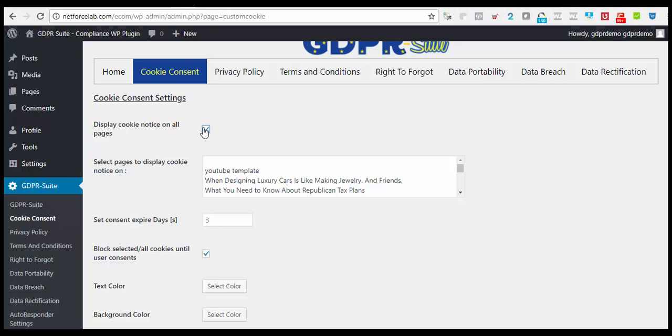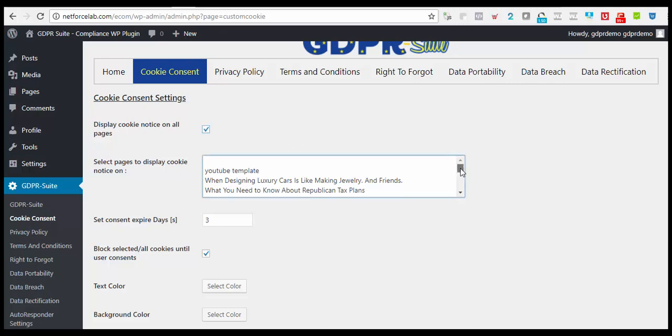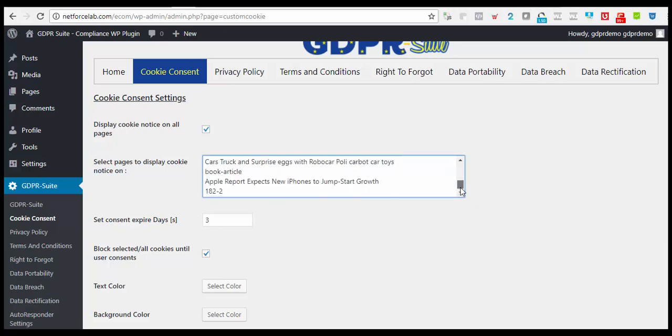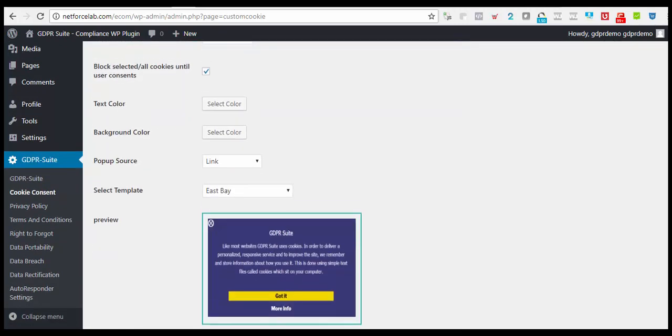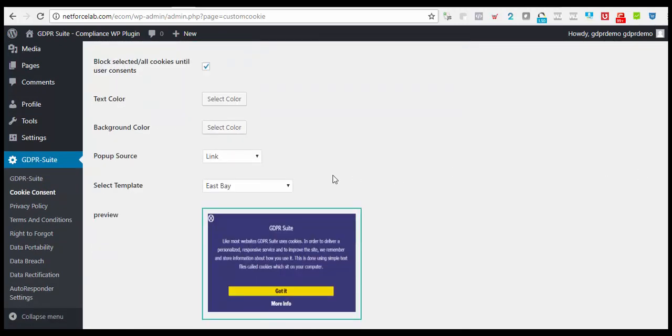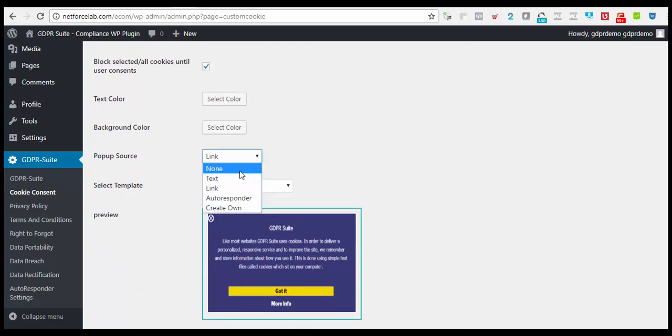To do that, check this box. And also, you can select the pages to display Cookie Notice on. I'll be showing samples of Cookie Consent Notification pop-up that can be placed on our website. We have five pop-up source choices to select from.